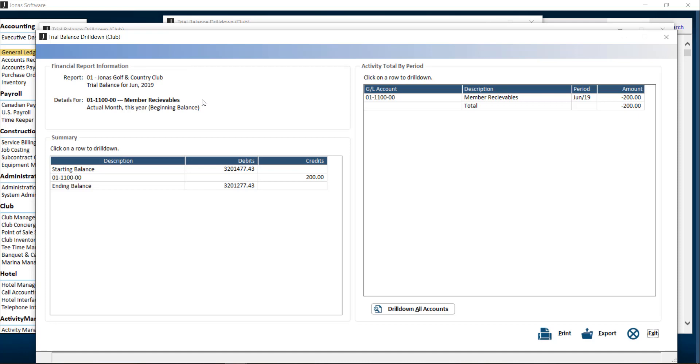In most of the drill-down screens, you can choose to print the report and also export it to an Excel spreadsheet. You can also continue to drill down the information from here.